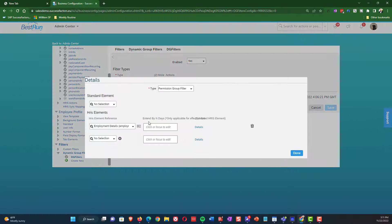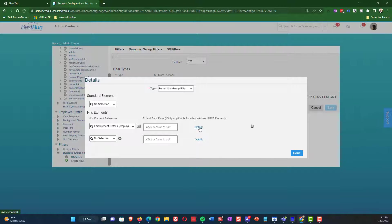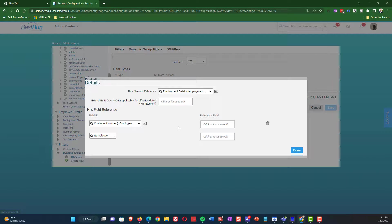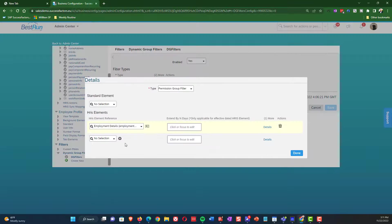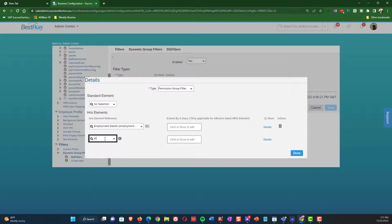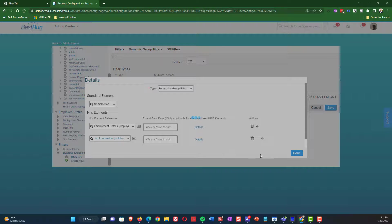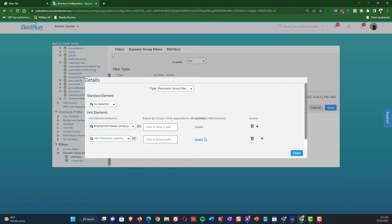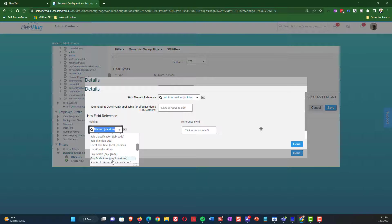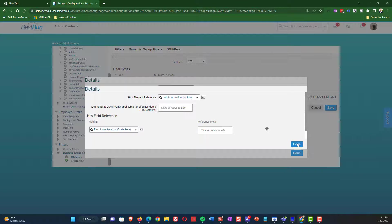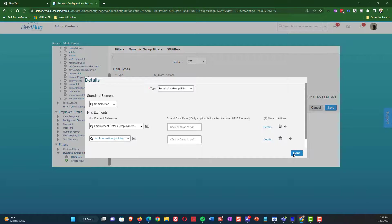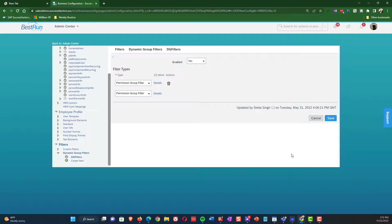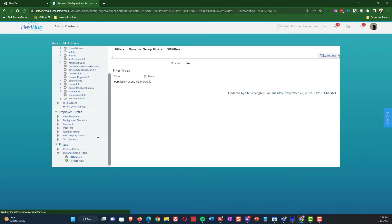So you can see here, we're going to click on DG filters. I'm first, I just want to show you the one that's already there. There's one for employment details for contingent workers. So we can use that as part of our permission groups, but let's say that we want to also add pay scale area so that we can use it as part of our permission groups. So what we're going to do is we will select job information here. And then from the details, I will select pay scale area and that's pretty much it. So now when I go to manage permission groups, you will see that pay scale area is now something I can use in order to make decisions on permission groups.